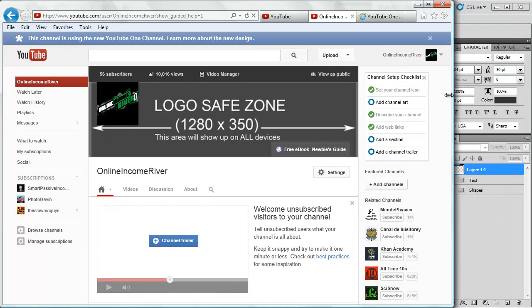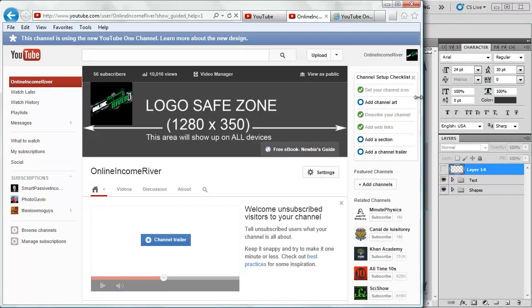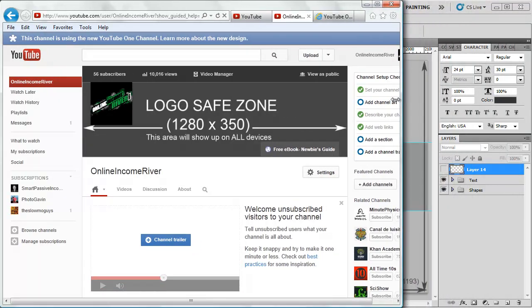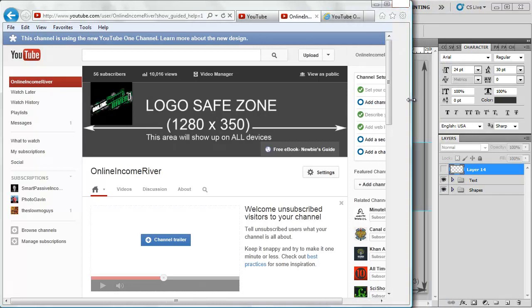If we take this browser and make it smaller, you'll notice that image starts to shrink up as well. It's getting smaller and smaller, and then it gets to the point where it doesn't get any smaller than what's in the logo safe zone.